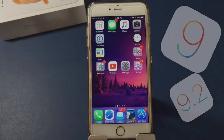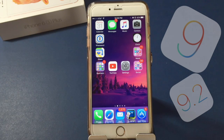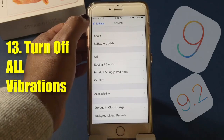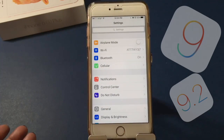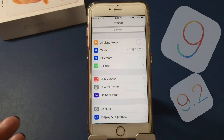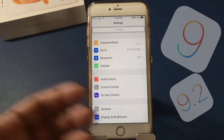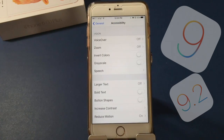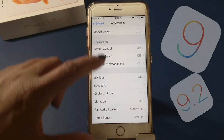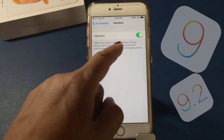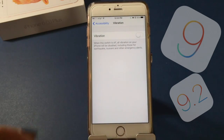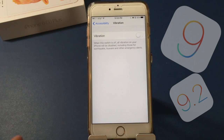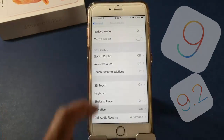iOS 9 also gives you the ability to turn off all vibrations. Say you're in a meeting and vibrations are still getting through even with Do Not Disturb or vibrate set — now you can turn off all vibrations. Go to Settings, General, Accessibility, scroll down to Vibration, and turn it off. Note: when the switch is off, all vibration is disabled including alerts for earthquake, tsunami, and other emergency alerts.